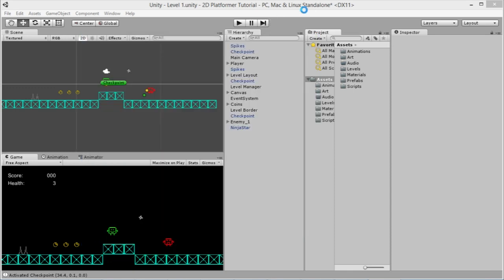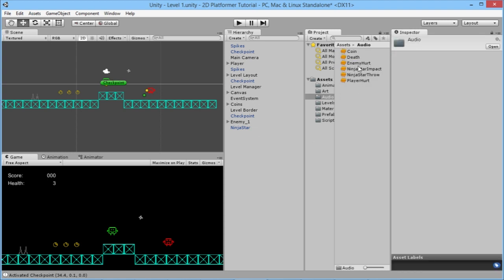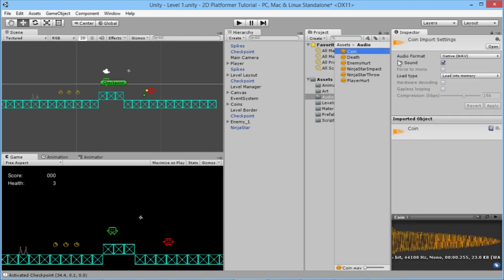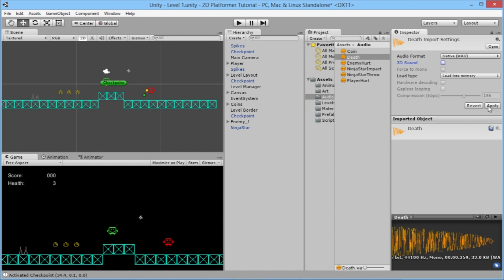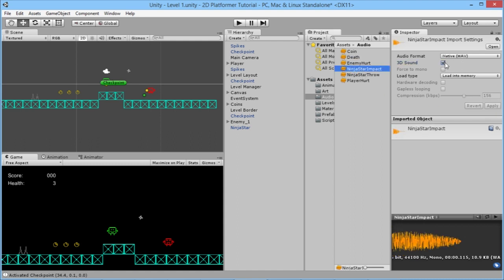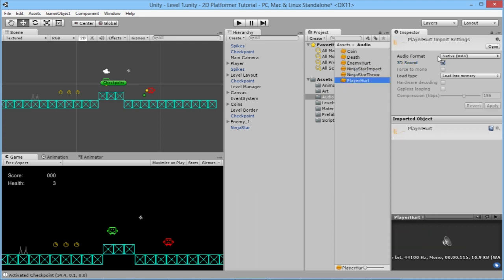Back in Unity, we go to our audio folder and can see all our audio files. However, every audio file imported into Unity is automatically set as a 3D sound, which means the further away the player is from the sound source, the quieter it gets — that's not what we want for a 2D platformer. So we need to untick the 3D sound option on each one individually and hit Apply to make them all 2D sounds.